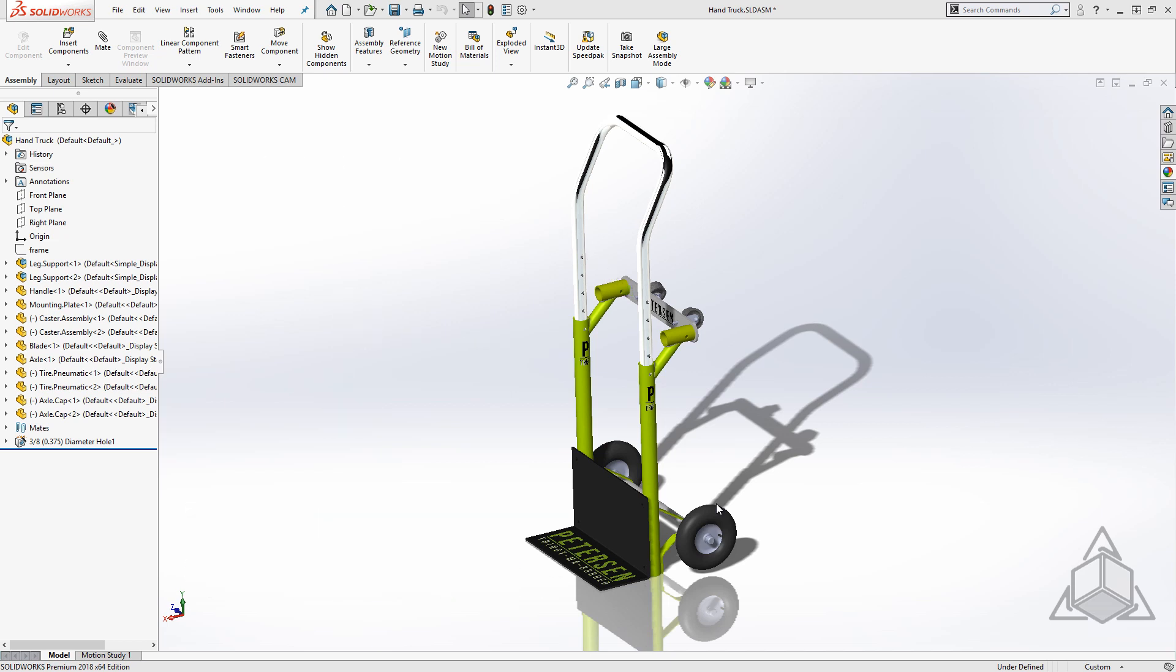The key is making sure it opens with the decals because the placement is key, and SOLIDWORKS 2018 has the answer.